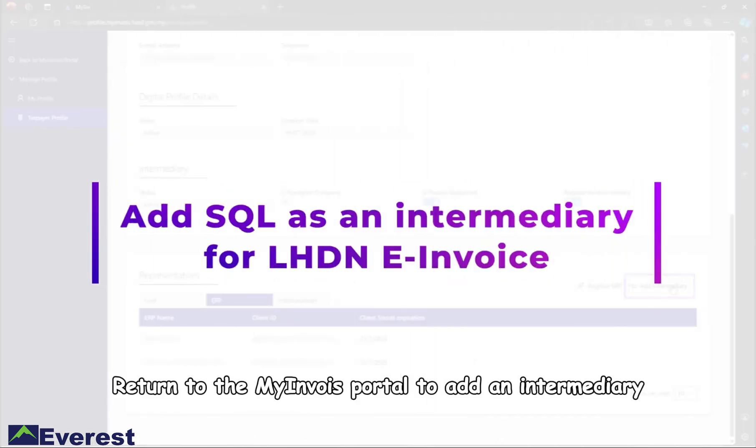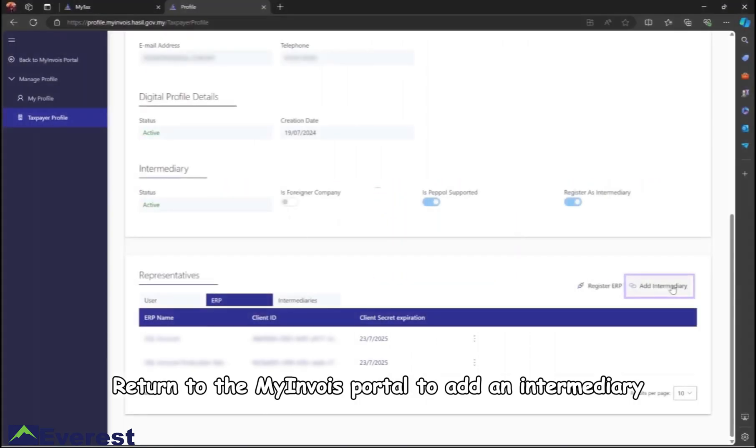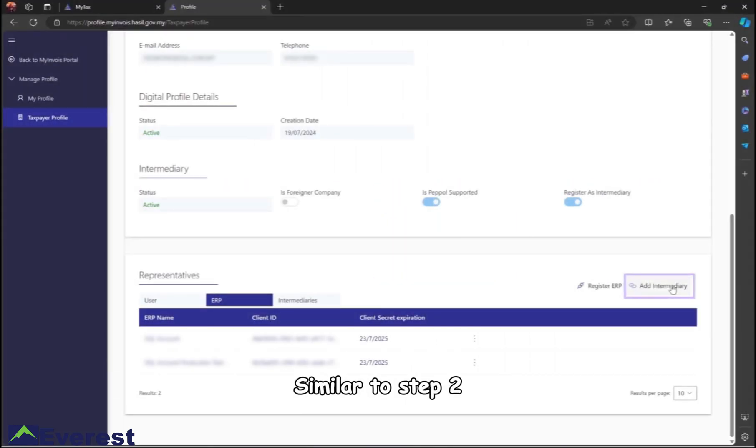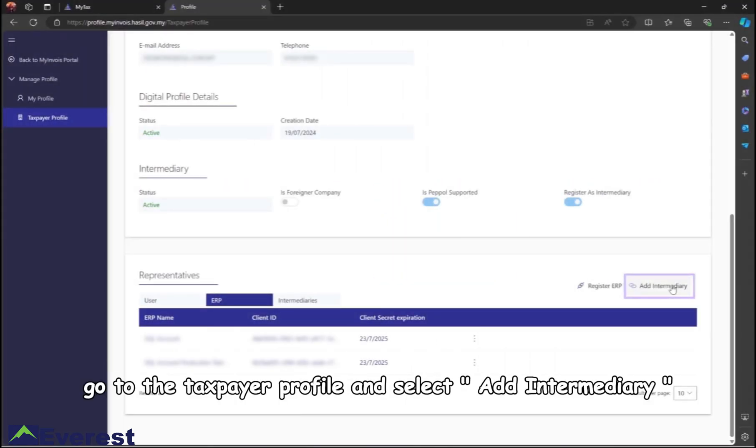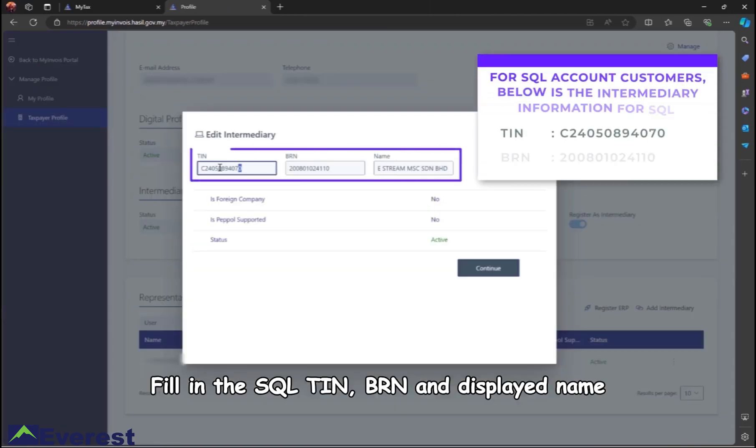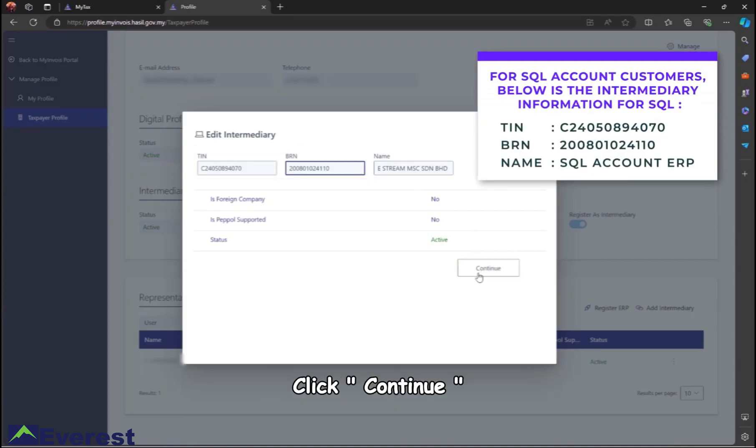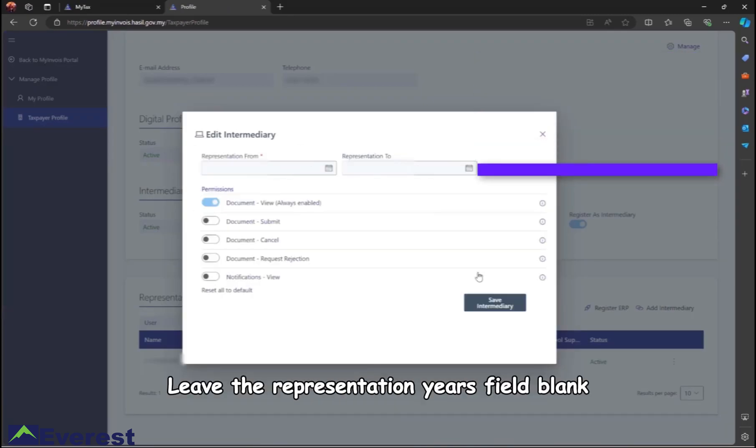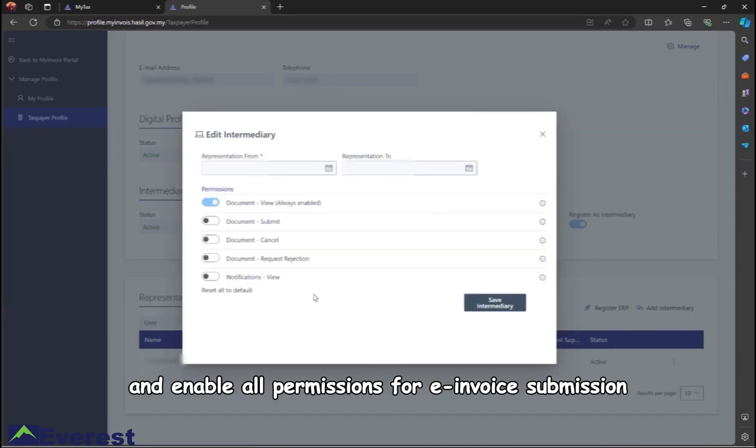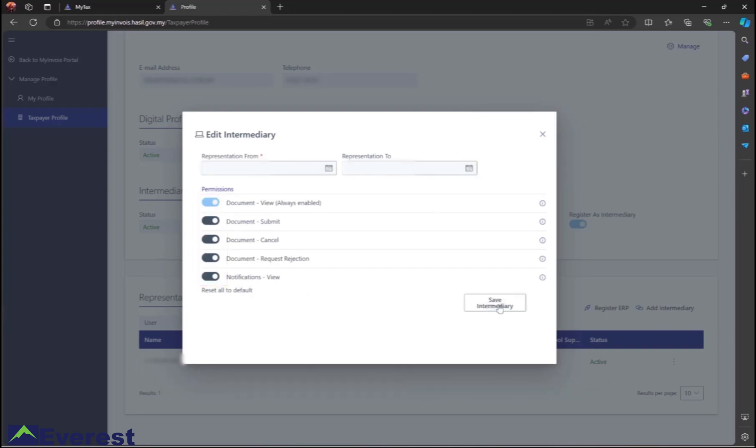Select Add Intermediary and fill in the SQL TIN, BRN, and displayed name. Click continue, leave the presentation years field blank, and enable all permissions for e-invoice submission, cancellation, request rejection, and viewing. Then save the intermediary.